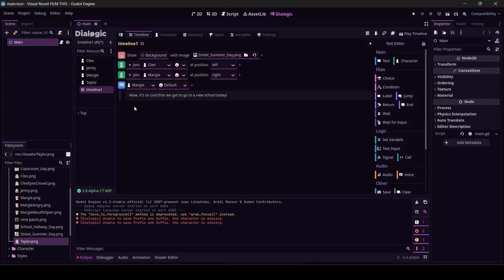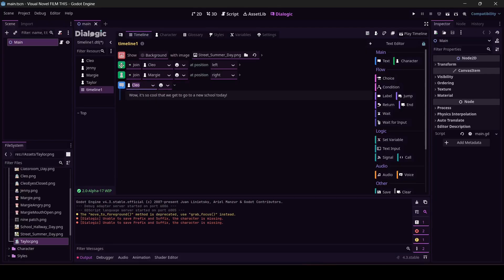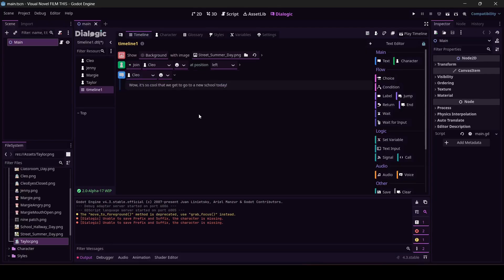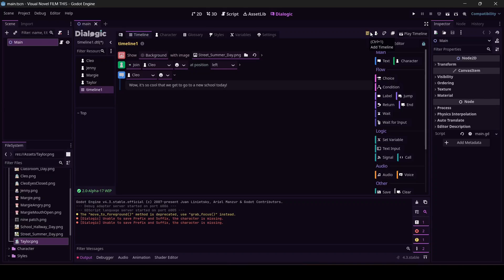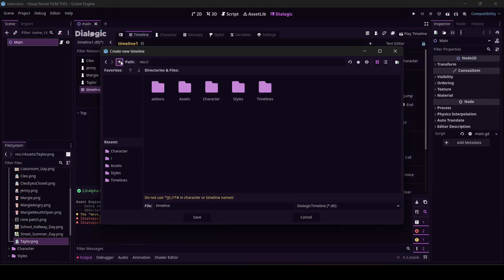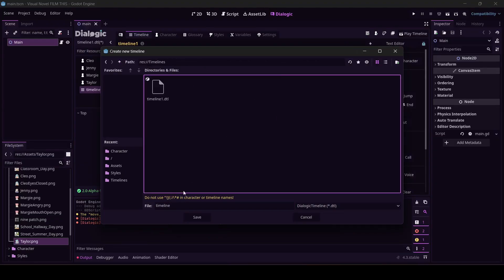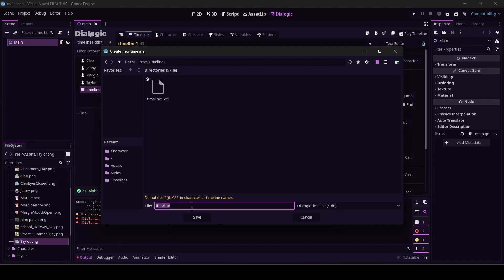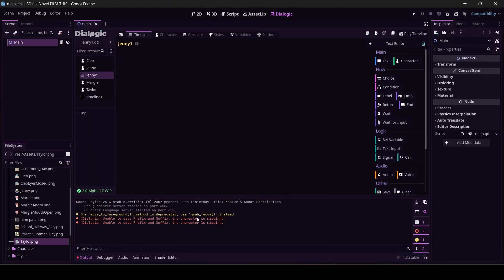We'll fix it later, don't worry about it. Cleo is our main character so she's going to get the first line. We'll come back to this in a second. Come up here to add timeline, and I'm going to put this in the timeline folder and I'm going to call it Jenny. We'll start with her one, save it.